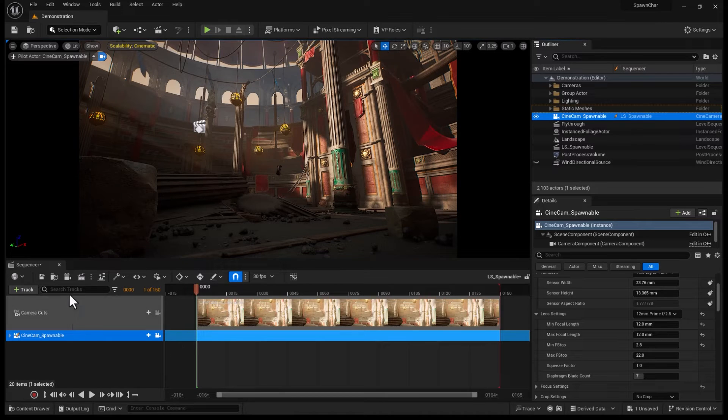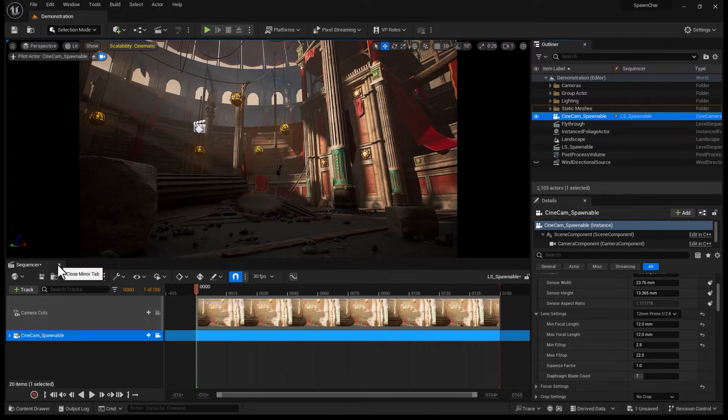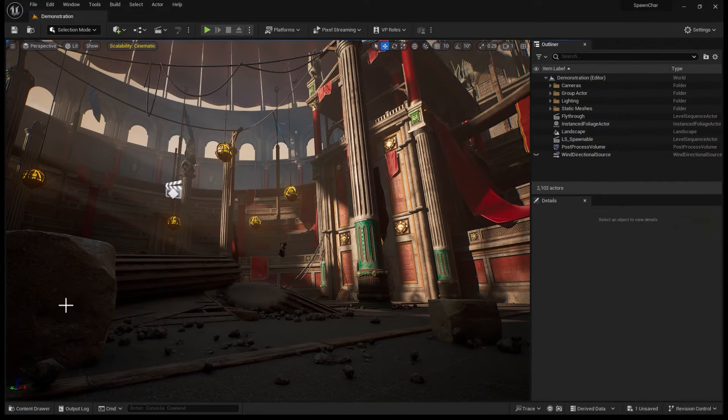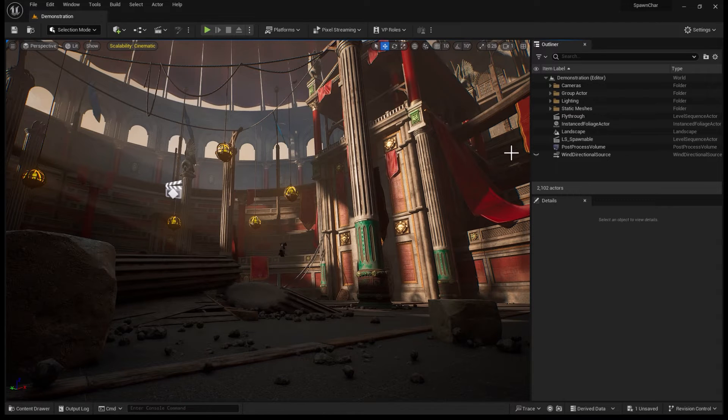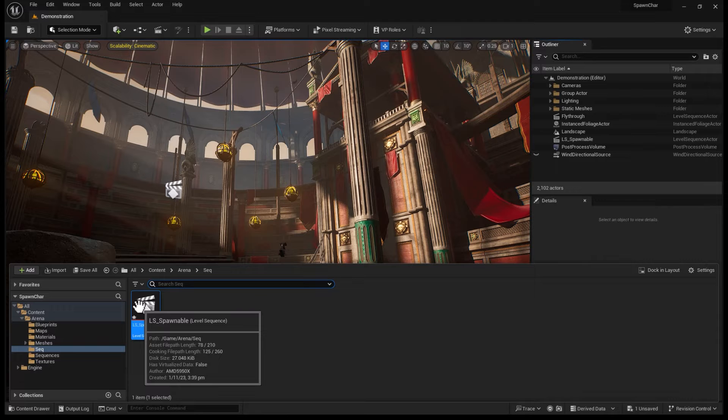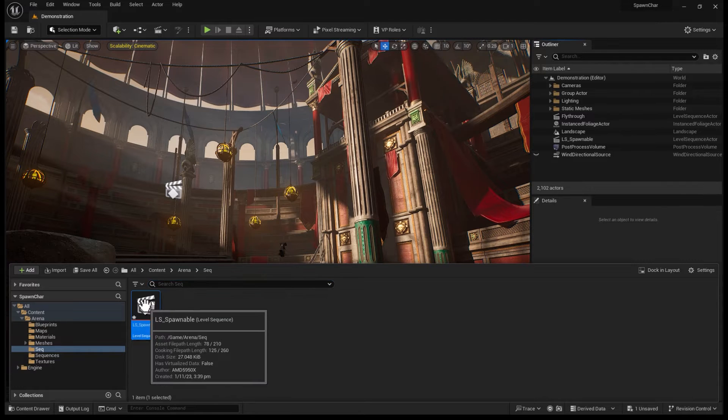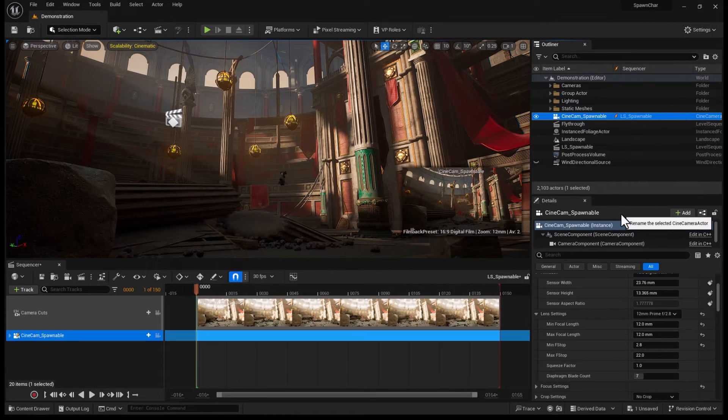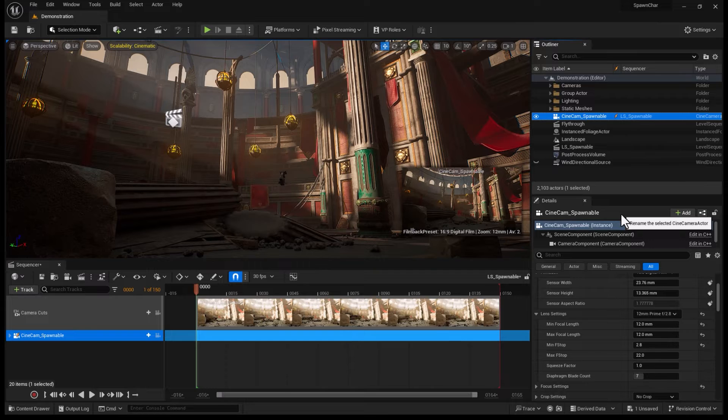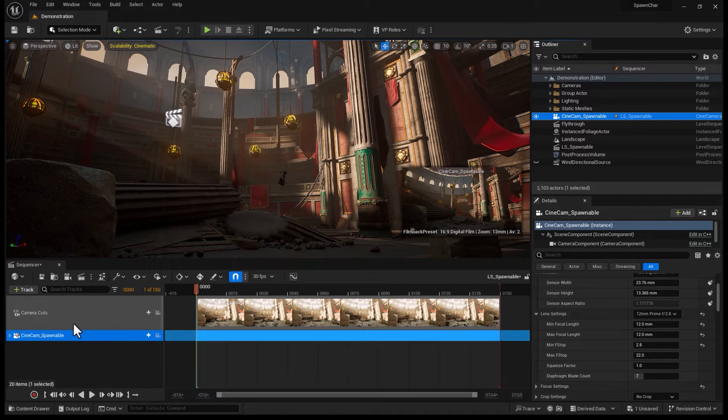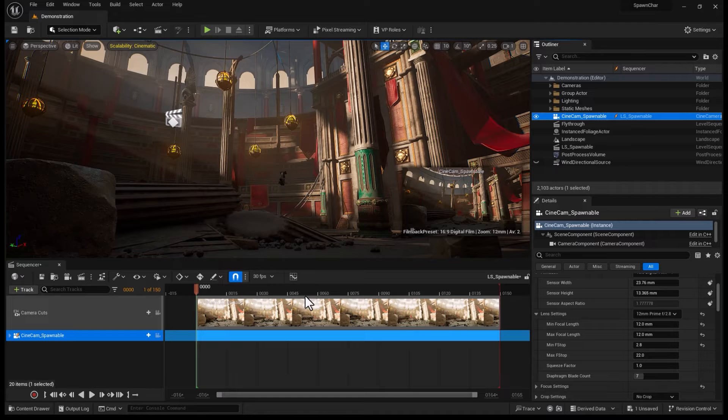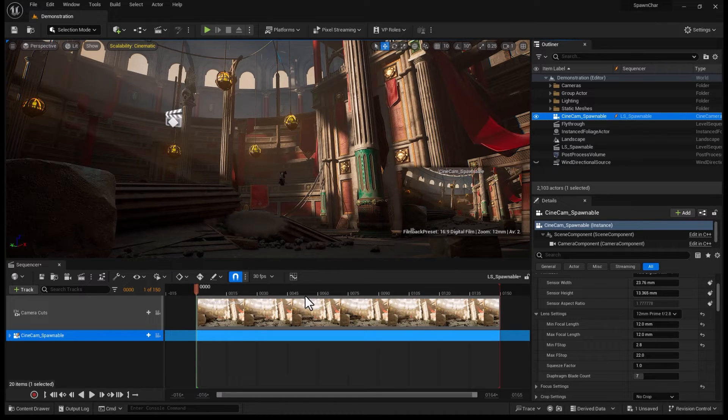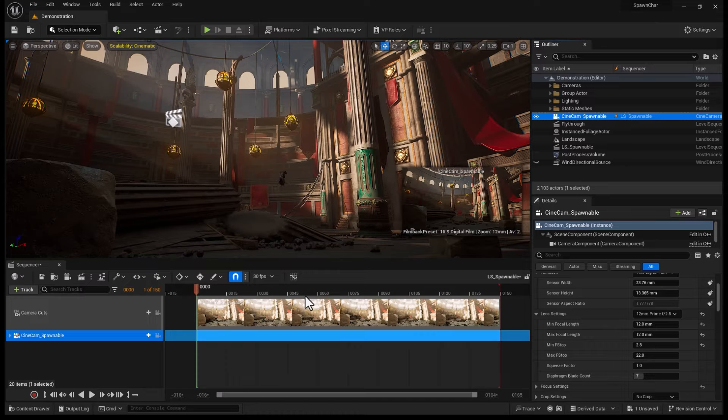You don't believe me? I'm going to close the sequencer. Keep an eye in here. As soon as I close it, the camera is gone. It only appears if I open LS Spawnable camera sequencer. There I have it. The indication for it is LS Spawnable with a thunderbolt icon right next to it. It allows you to put things temporarily inside your sequencer and in the real world outside this sequencer, they don't even exist.